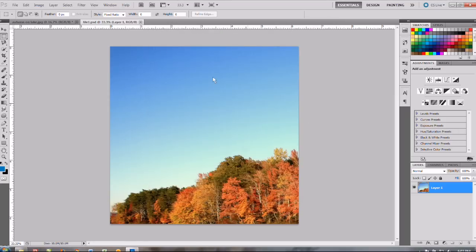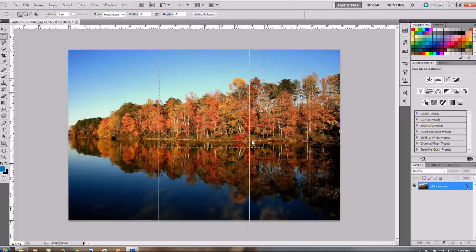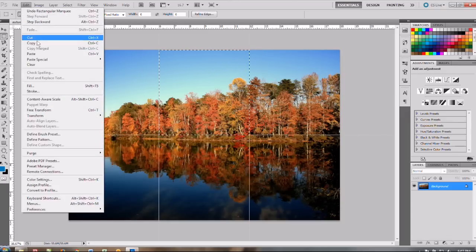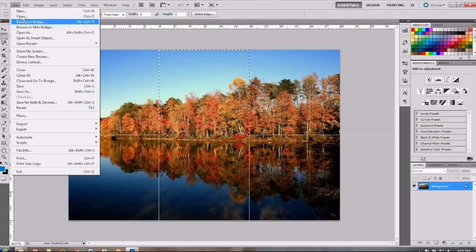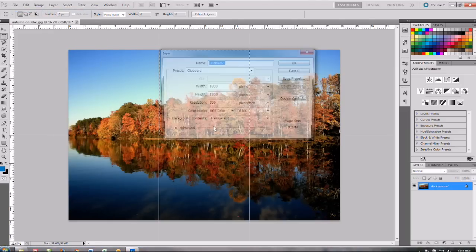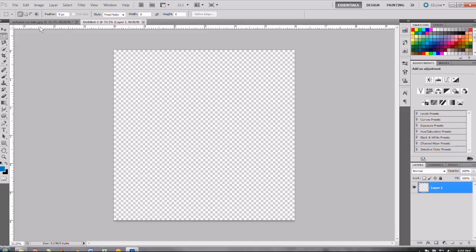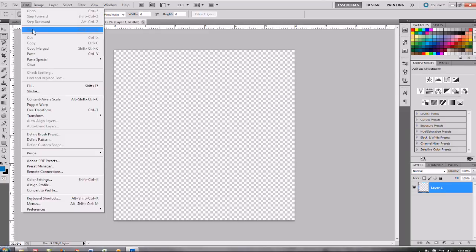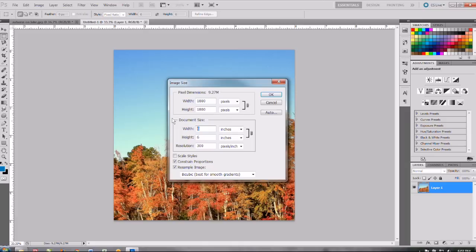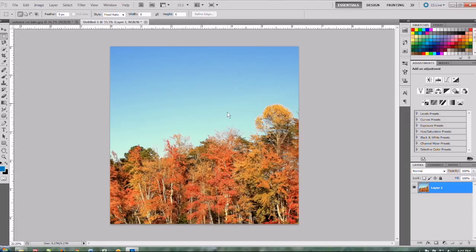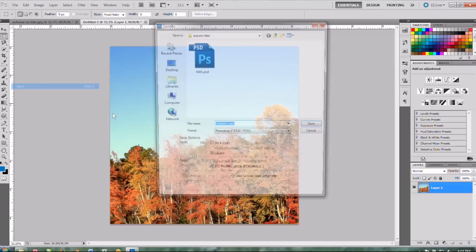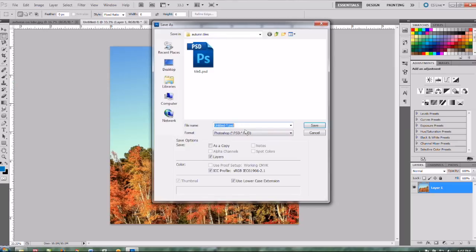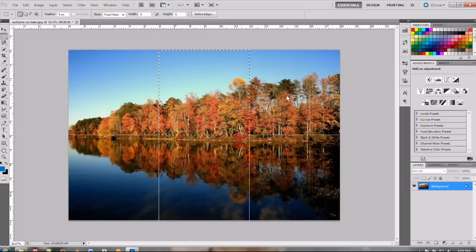Okay and then you can close it and then go on and select your next tile and do the same thing. Copy and create new tile 2. And then edit and paste and resize and then save it. And then tile 2. And just continue until you have all your tiles selected and saved.